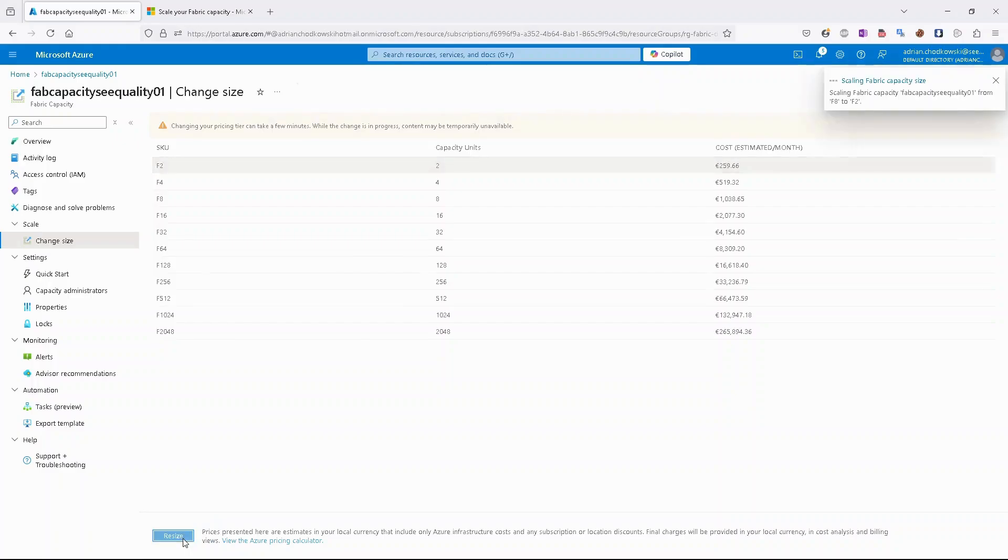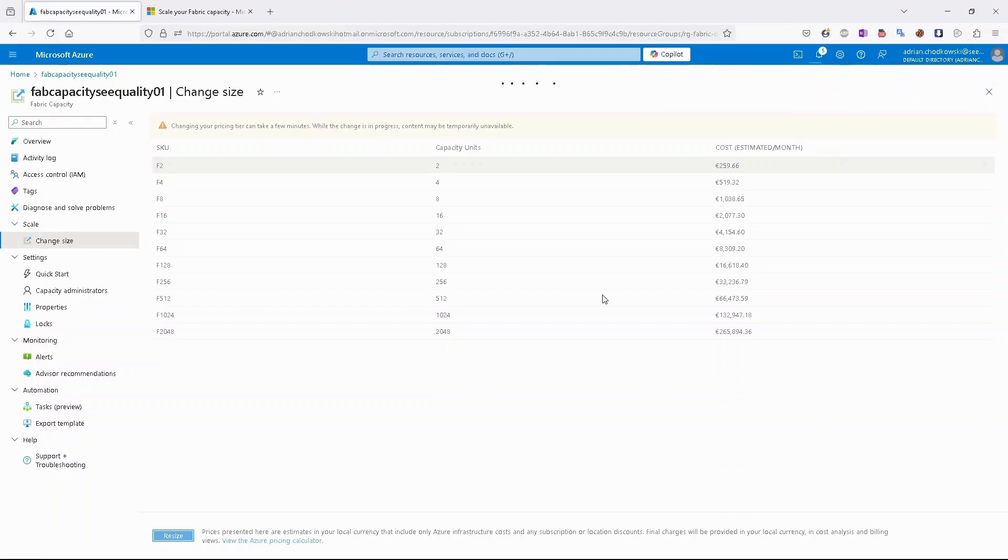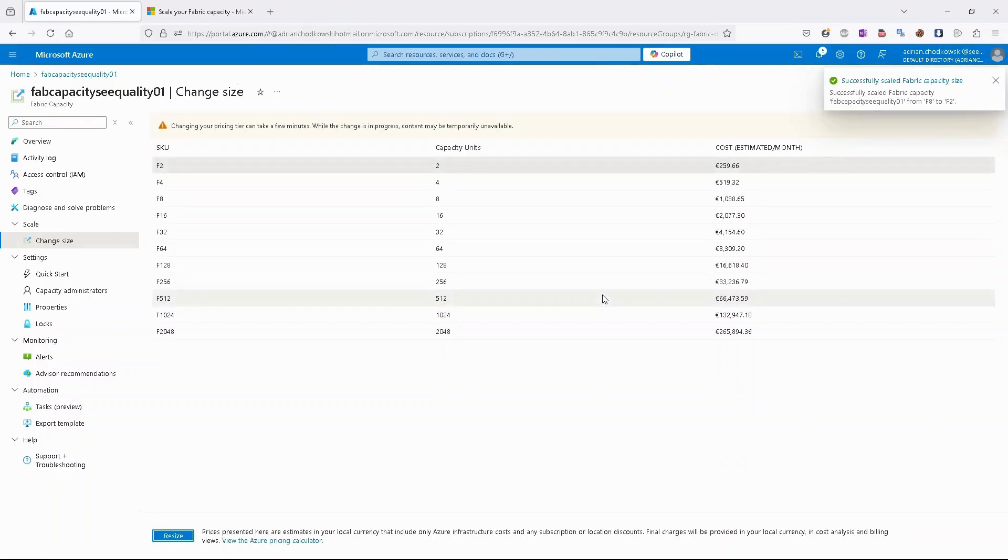And then select resize. So let's click it. And after a few minutes maximum, it should be F2. Yes, as you can see, it took just a few seconds.